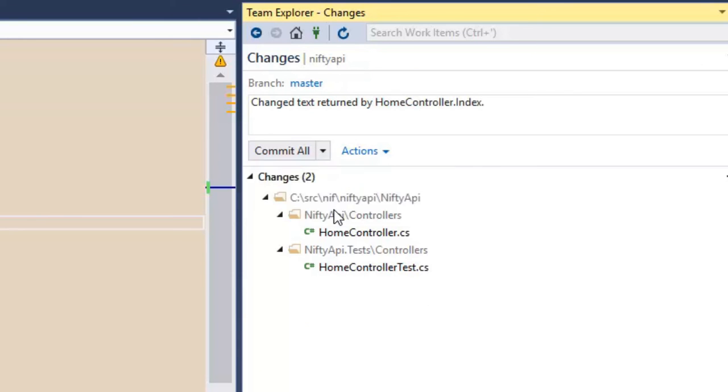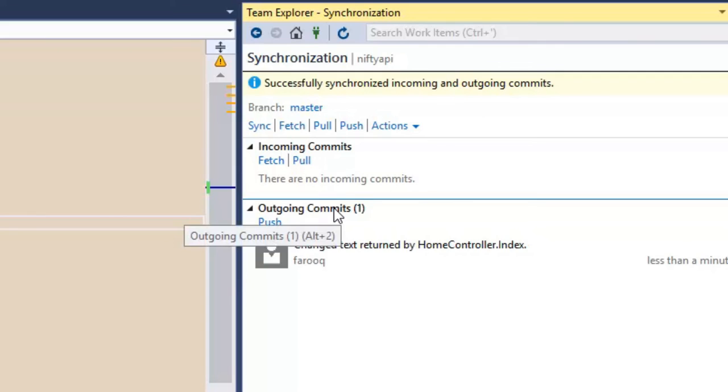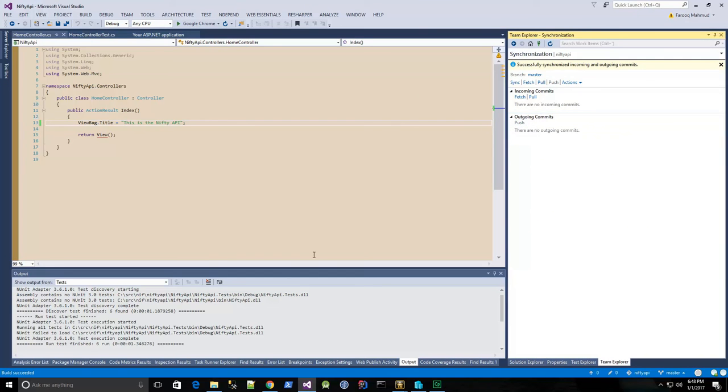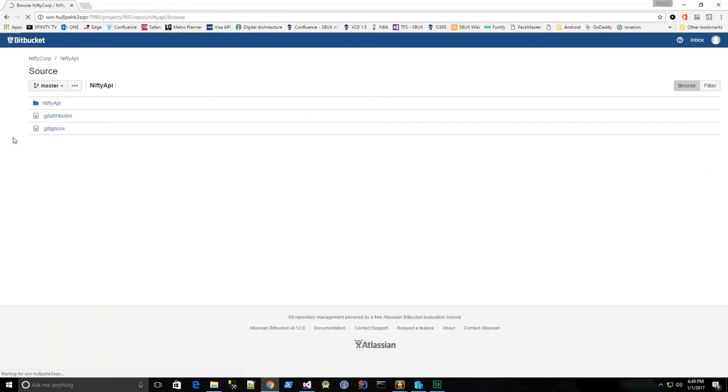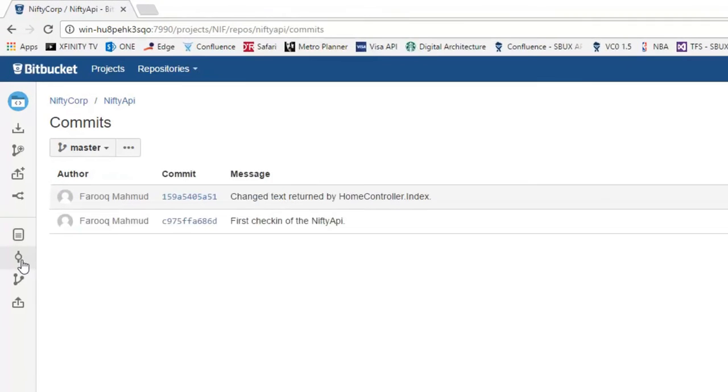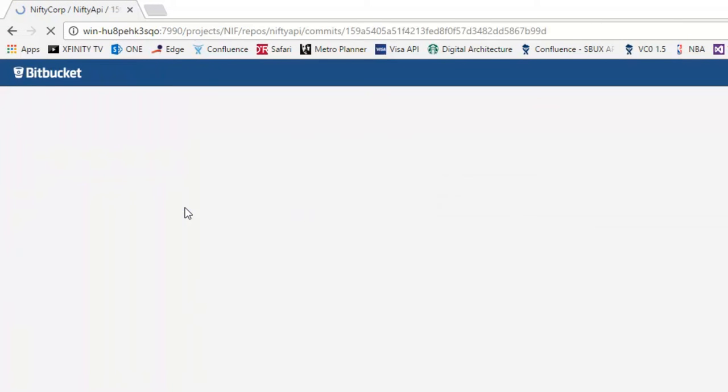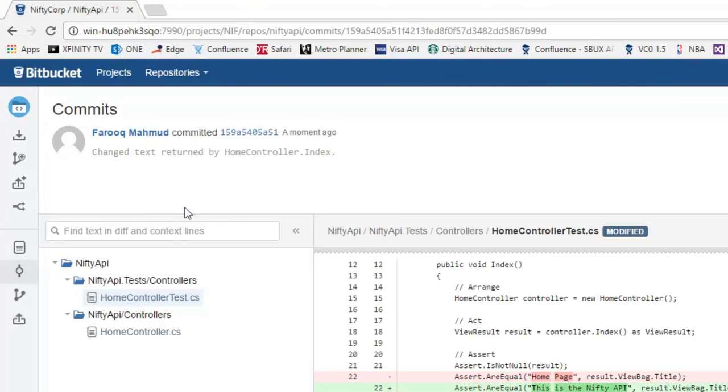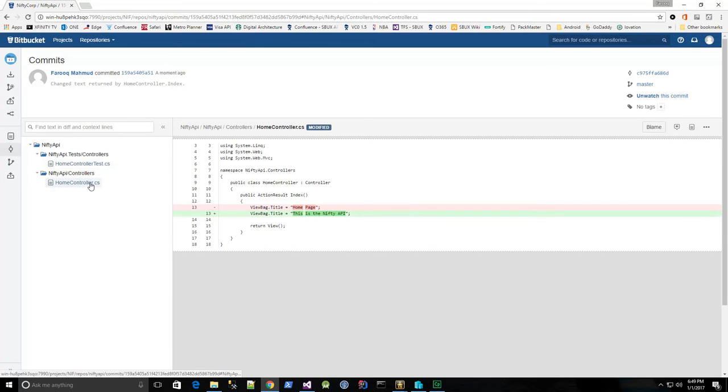And we'll do a commit and sync. And that was good. And let's just verify that on the Bitbucket repository page. So I'll click the Commits button again, and there's my commit, and I can see the diff. And here's the test changes and the controller changes.